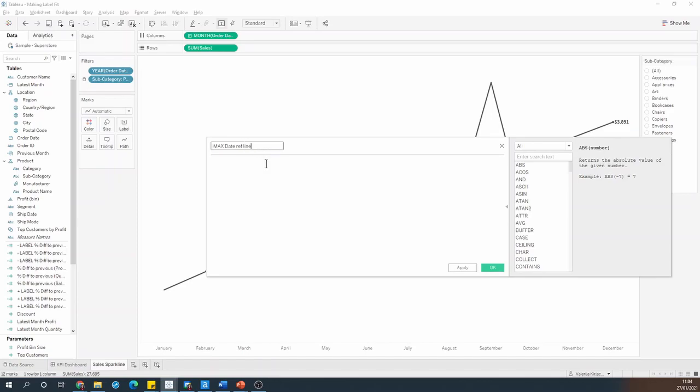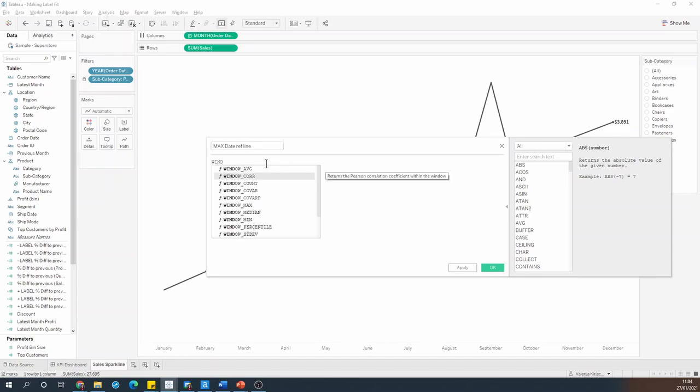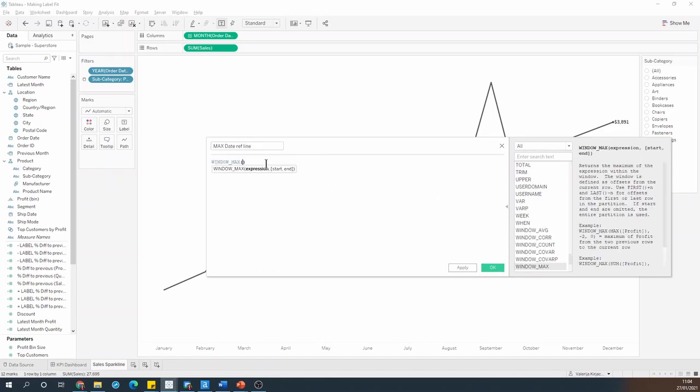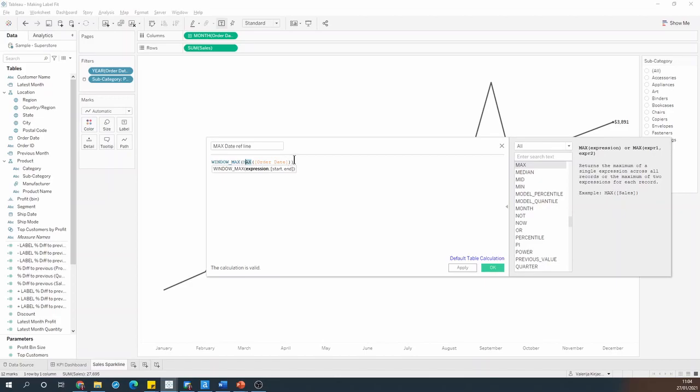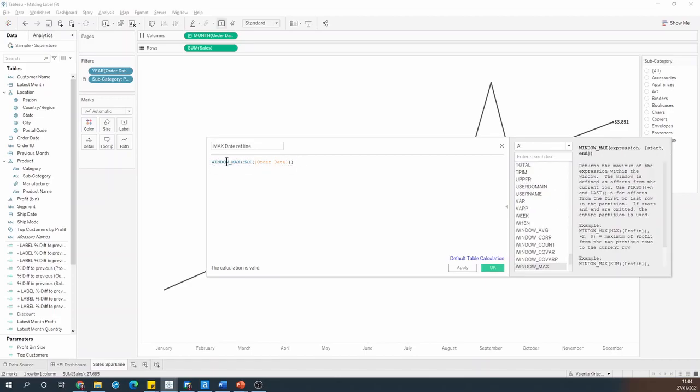So I'm going to say window max, max order date, and I need the second max because window max is a table calculation and table calculations require all fields to be aggregated. And then I'm going to use a date add function to add one month to it.